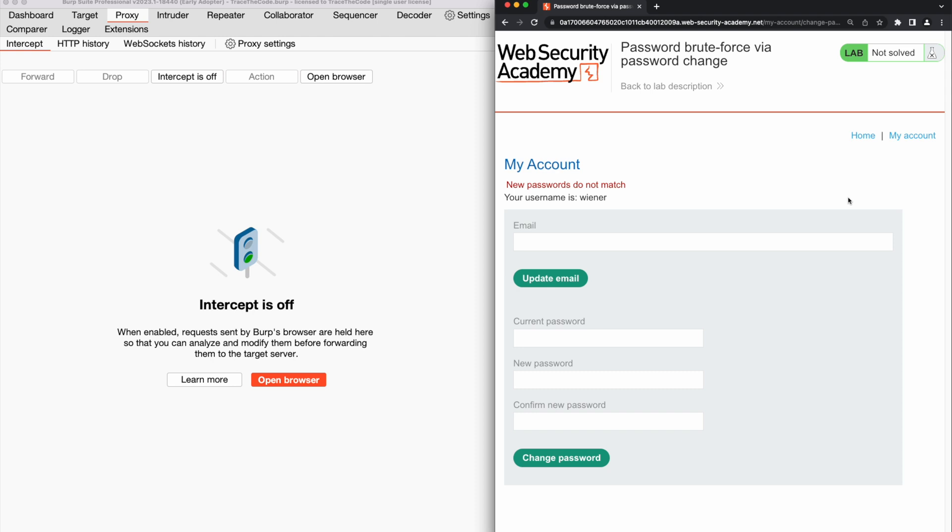So the application displays different messages in response to correct and incorrect current passwords and this leaves the forgot password function vulnerable to password brute force attack. Based on the application behavior, we know if the current password is correct, while we provide two different inputs for the new password fields, it returns the message new password do not match. So we can use this message to enumerate the correct password of the victim user by performing a brute force attack.